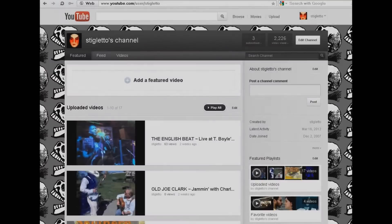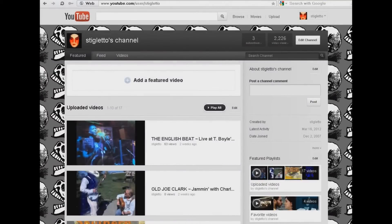Hi and welcome to Visible Access Media. Today we are going to show you how to create playlists and store videos into those playlists here on your YouTube channel.